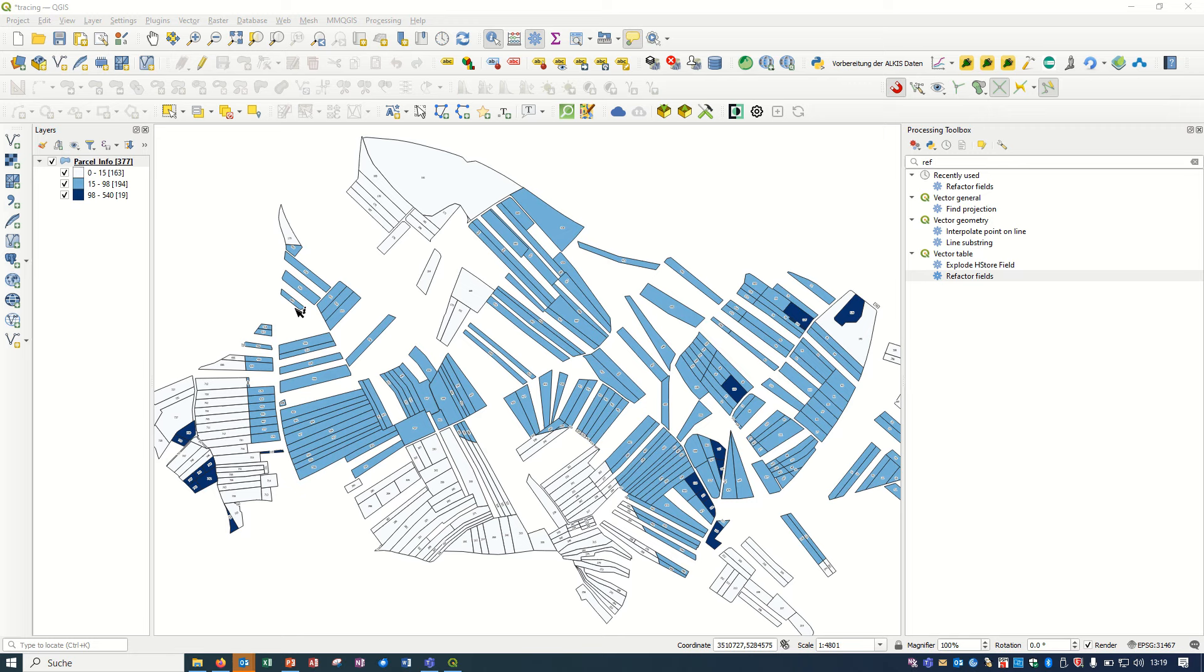Hello ladies and gentlemen, welcome back to GIS World channel. Today I would like to show you how we can have some changes in the attribute table in QGIS or copy the attribute table from one layer to another layer.